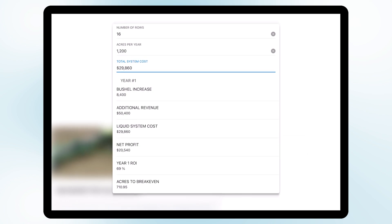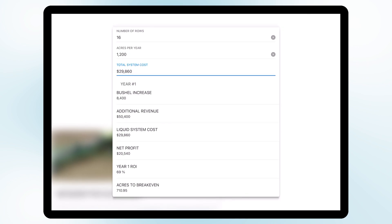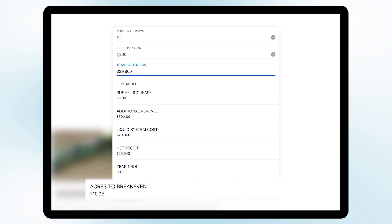This change from adding a liquid system and adding Bandit with the numbers we've plugged in gives us a sixty nine percent year one ROI and we would only need a minimum of seven hundred and ten acres for our breakeven.